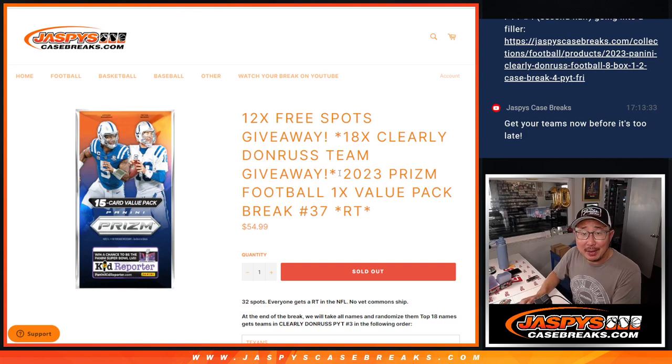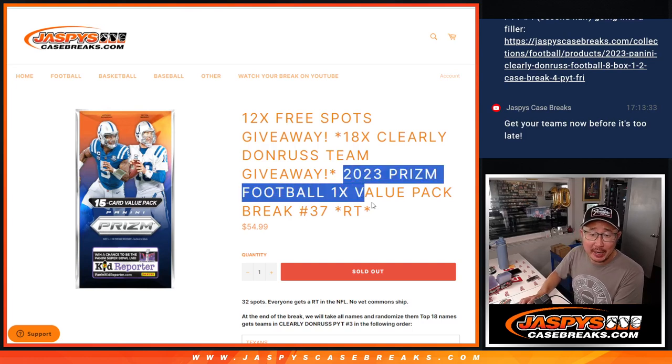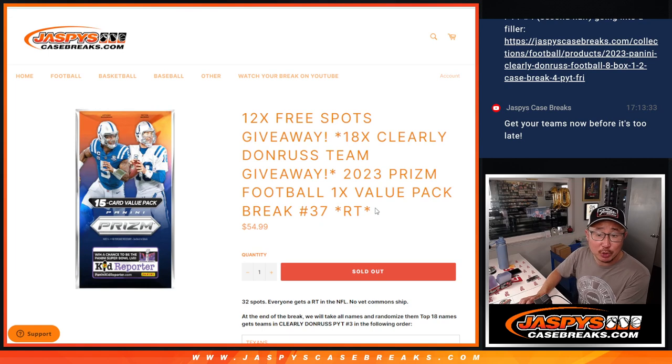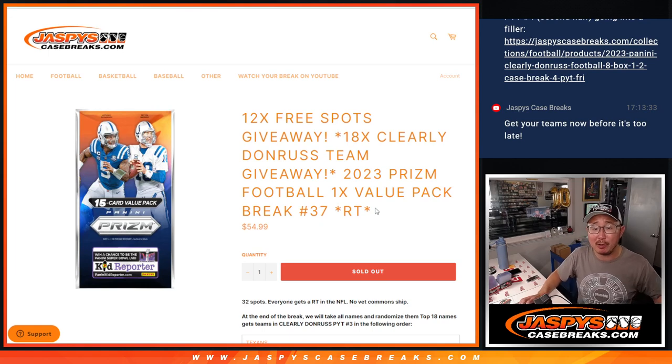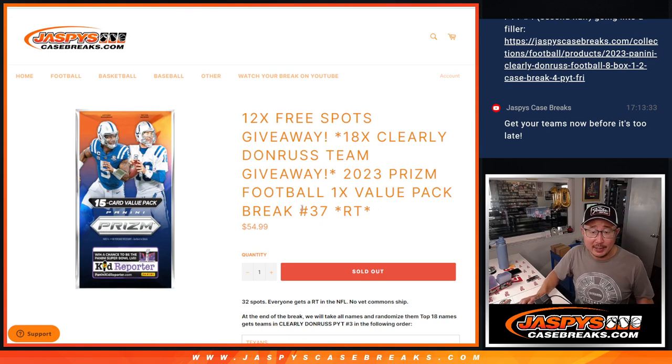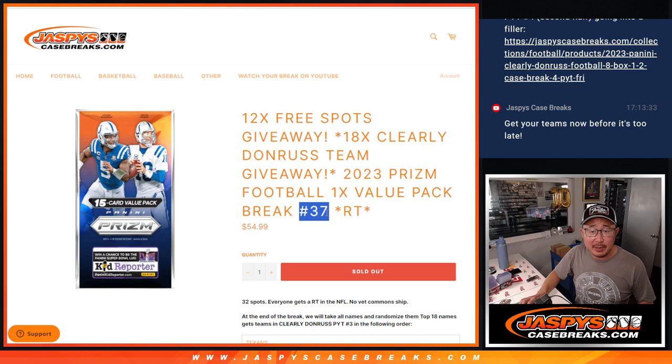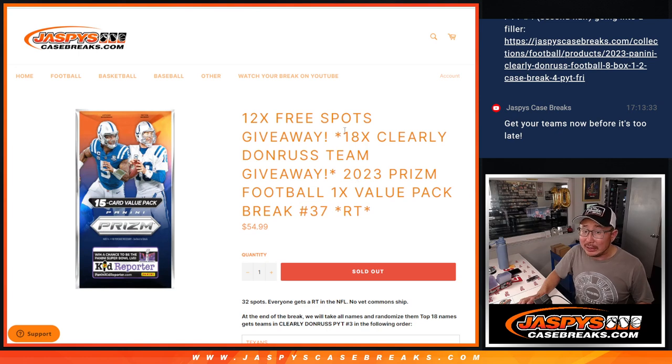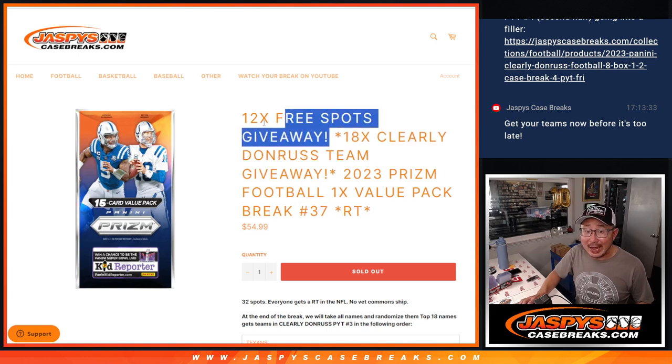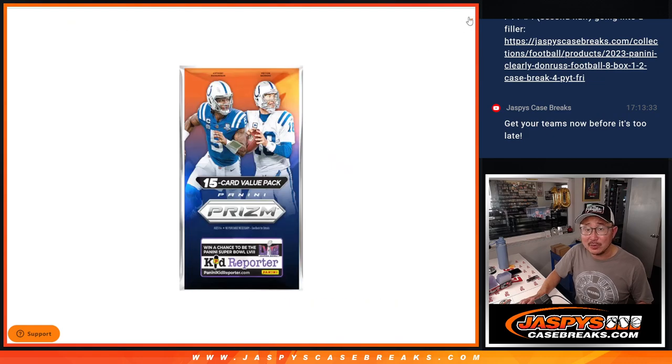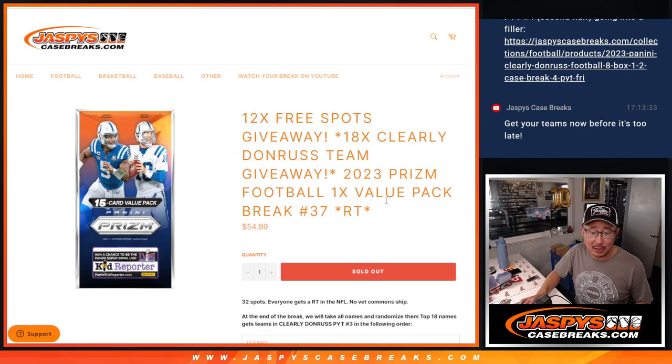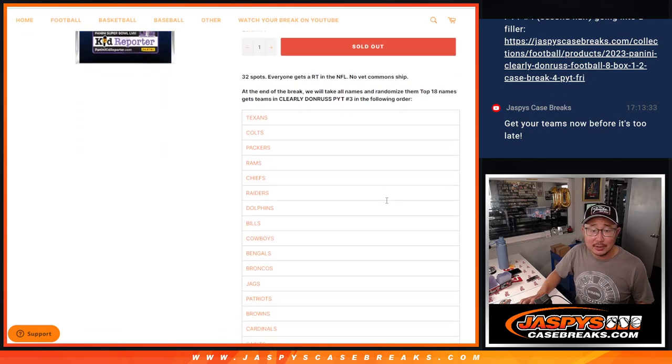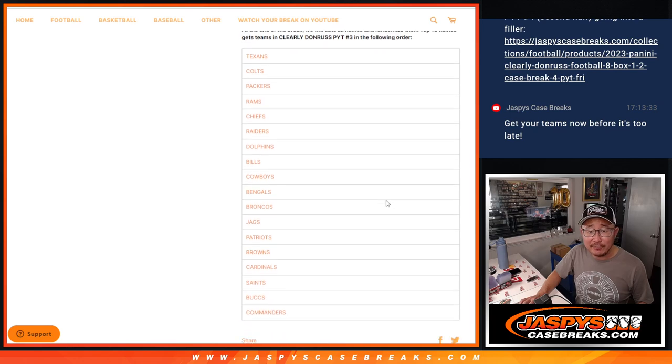Hi everyone, happy Sunday. I'm Joe from JaspiesCaseBreaks.com coming at you with a 2023 Prizm Football Value Pack. Random team number 37. A lot of Clearly Donruss teams being given away, and 12 Prizm pack spots being given away as well. So a lot of great stuff here.